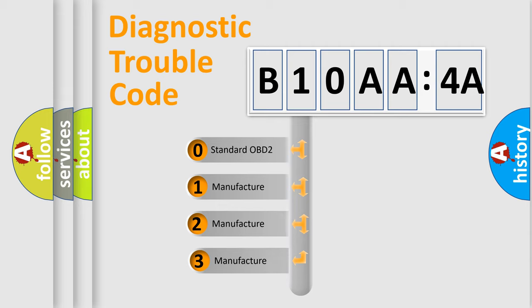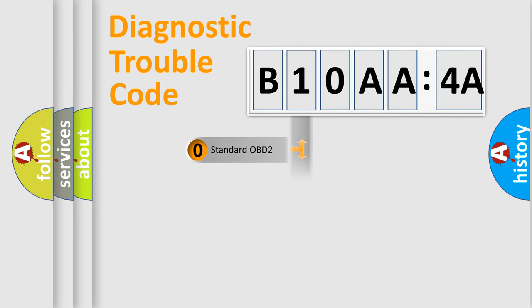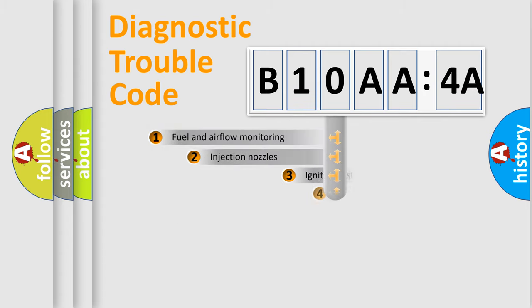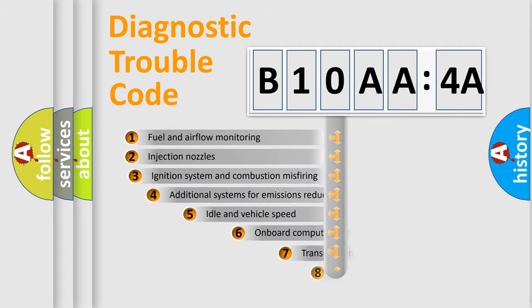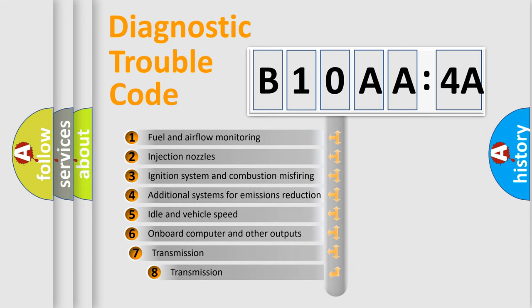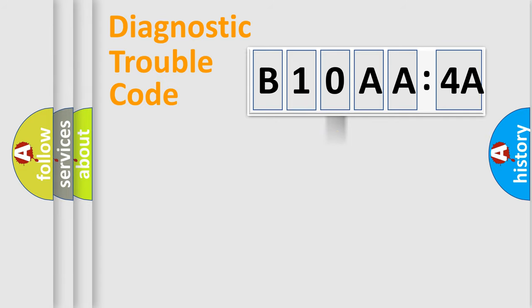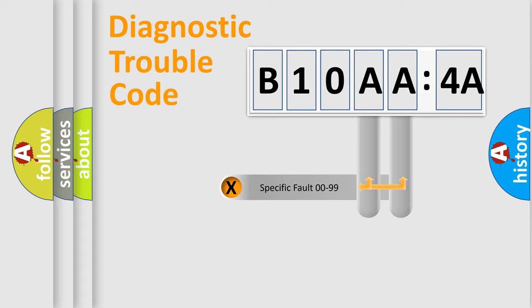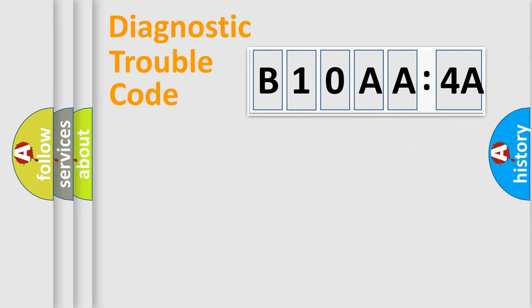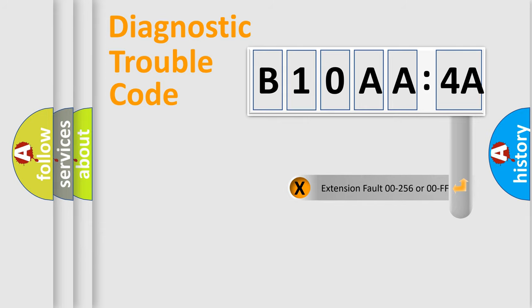If the second character is expressed as zero, it is a standardized error. In the case of numbers 1, 2, or 3, it is a manufacturer-specific error. The third character specifies a subset of errors. The distribution shown is valid only for the standardized DTC code. Only the last two characters define the specific fault of the group. The add-on to the error code serves to specify the status in more detail.